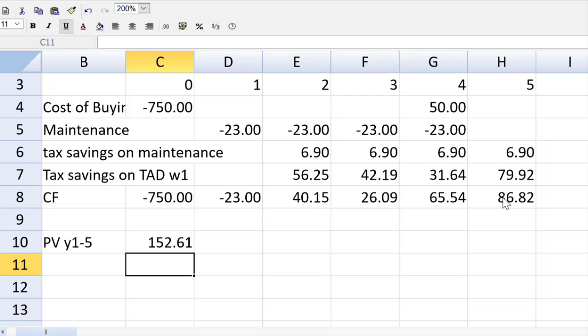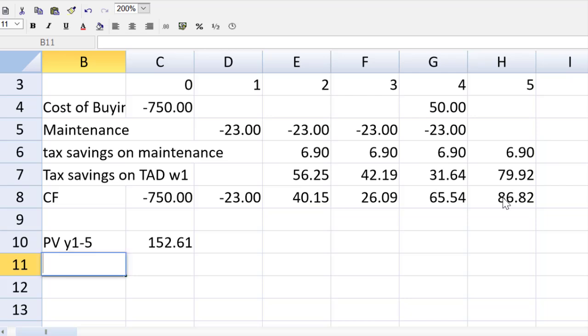A common mistake is to grab year zero. But when we're using the NPV function, we do not put year zero in because the NPV function starts the discounting on the first cell in the range.